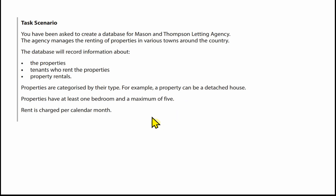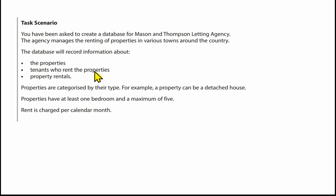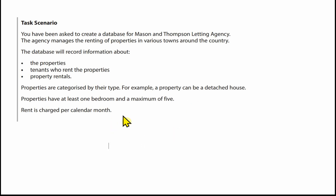If we just have a quick look at this task scenario, it gives us some indications as to the entities which will become the tables in our database. We've got a thing called property or properties, we've got tenants — notice the plural — who rent properties. Again, notice the plural, because that probably indicates there's a many-to-many relationship between tenants and properties, and a thing called a property rental. A property can have a type, so that will probably be a field in the property table. Properties must have at least one bedroom and a maximum of five, so that indicates there's going to be some range validation on the number of bedrooms. Rent is charged per calendar month, so possibly we've got some calculations coming up to do with rent.